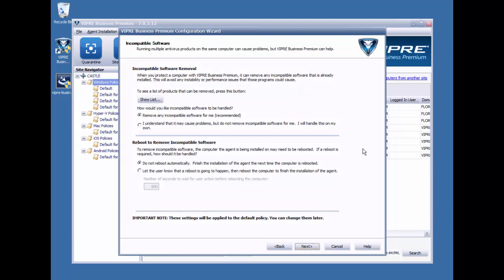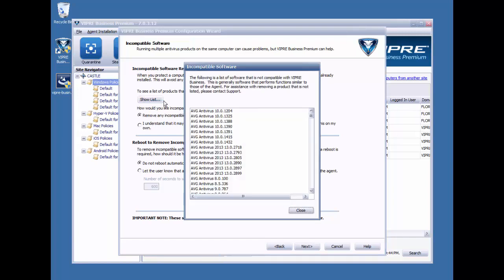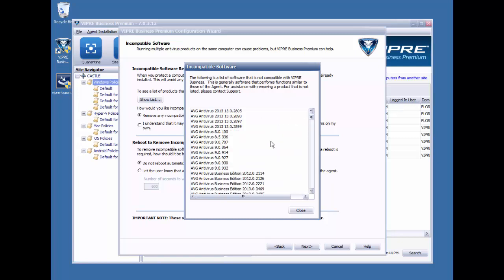On this screen, we can enable the removal of incompatible software, and by that I mean that Viper can remove other AV products while installing itself. If we click on the Show List button here, we can see which products and product versions we are currently able to remove. If you don't see your product or product version on this screen,